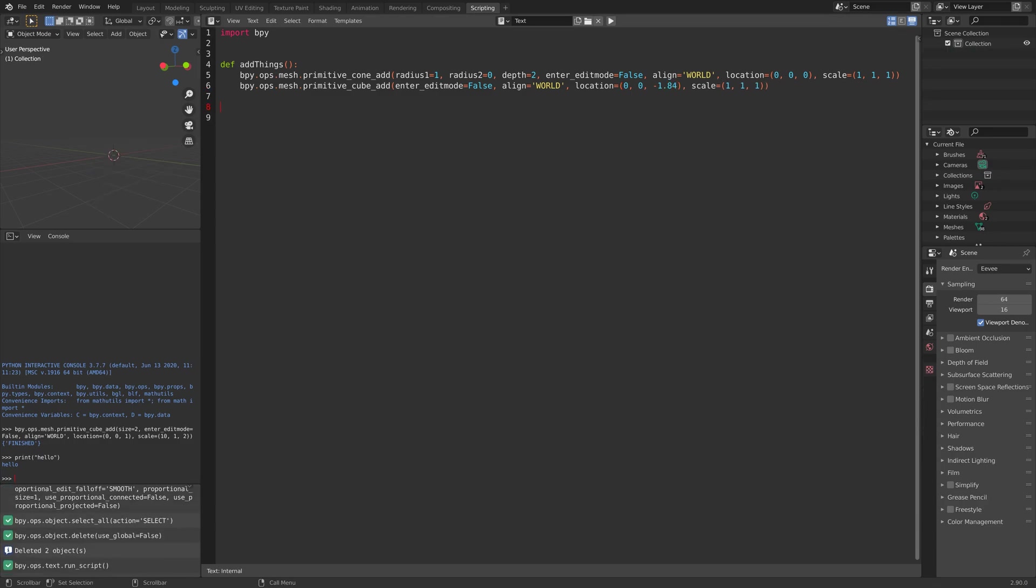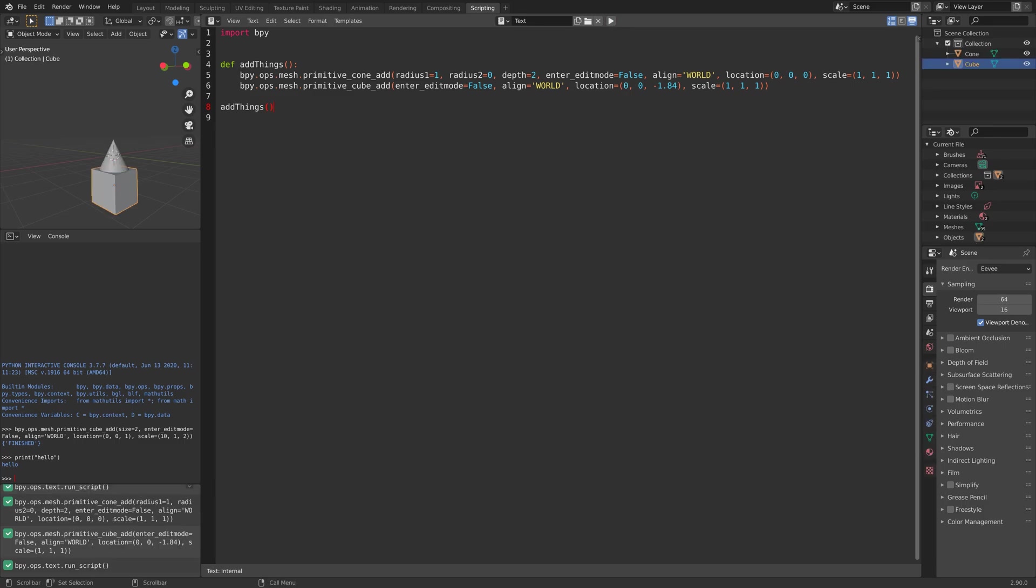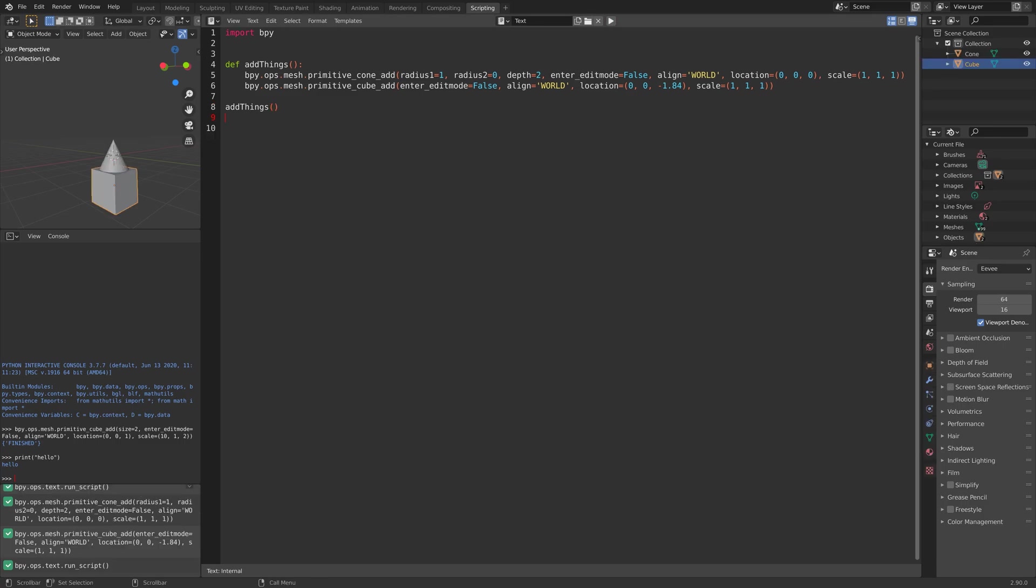Next, we can call the function and get everything from that function with just a few characters. As you can see, we have the cube and the cone. We can add the function multiple times.